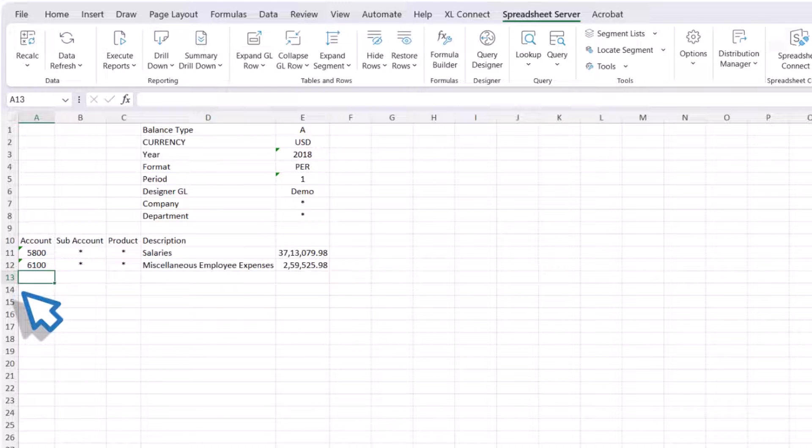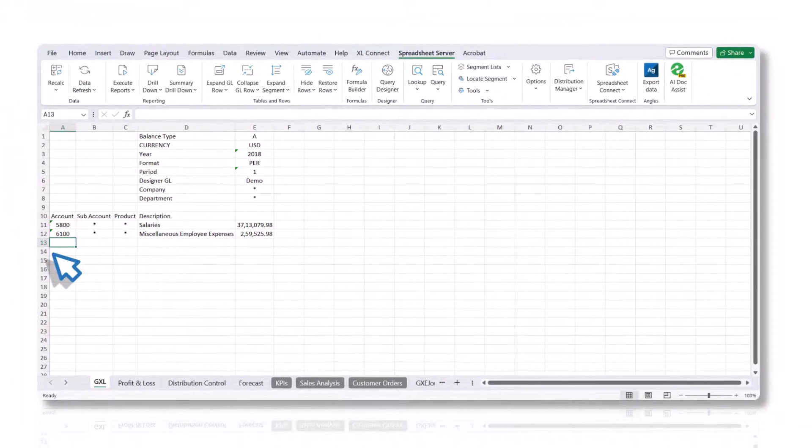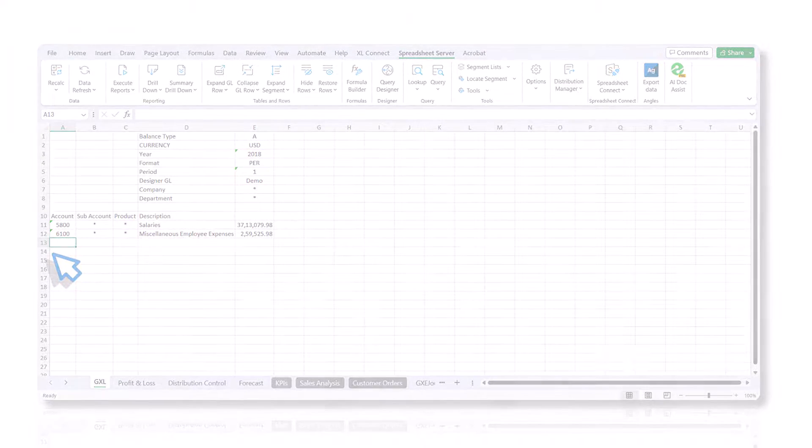While the GXE formula can read a single account number, it cannot retrieve account descriptions for lists, wildcards, or ranges. These spreadsheet server syntaxes cannot be utilized.